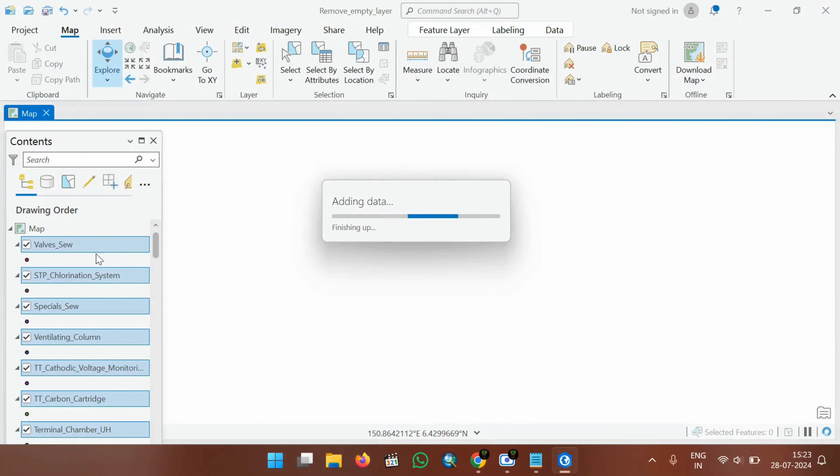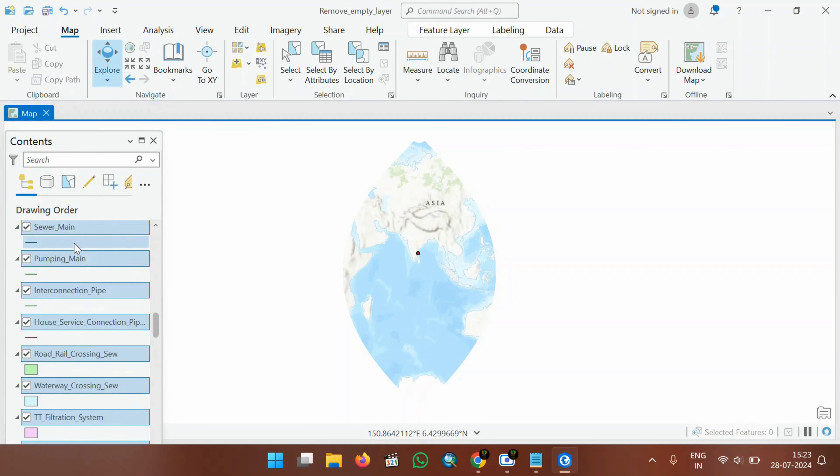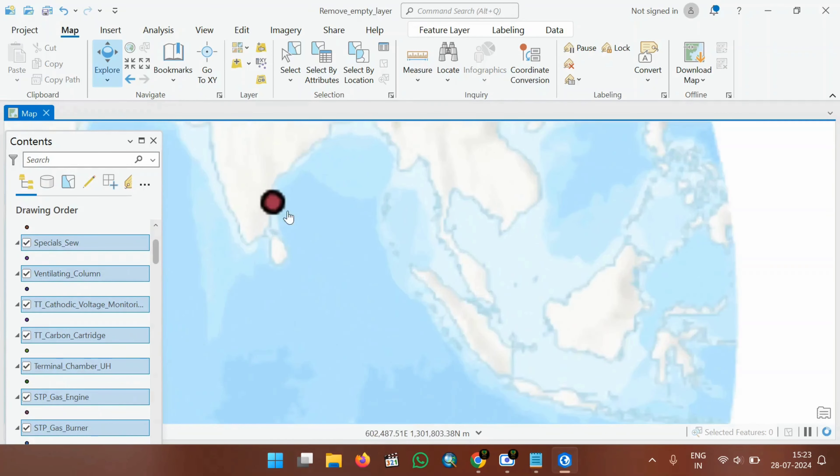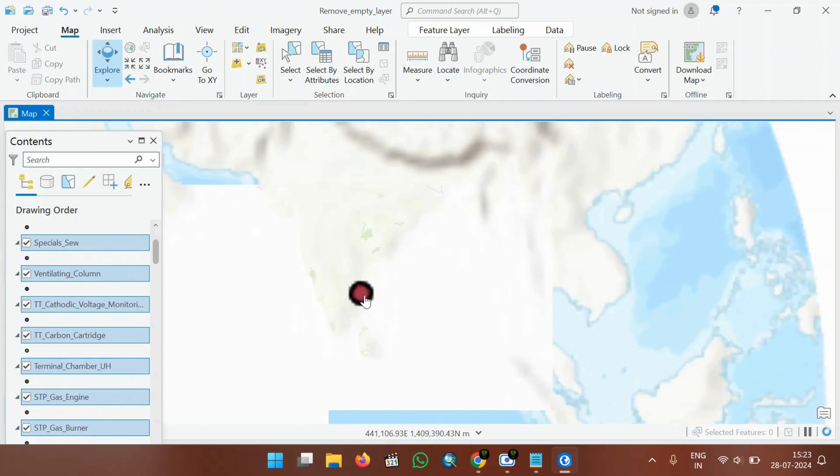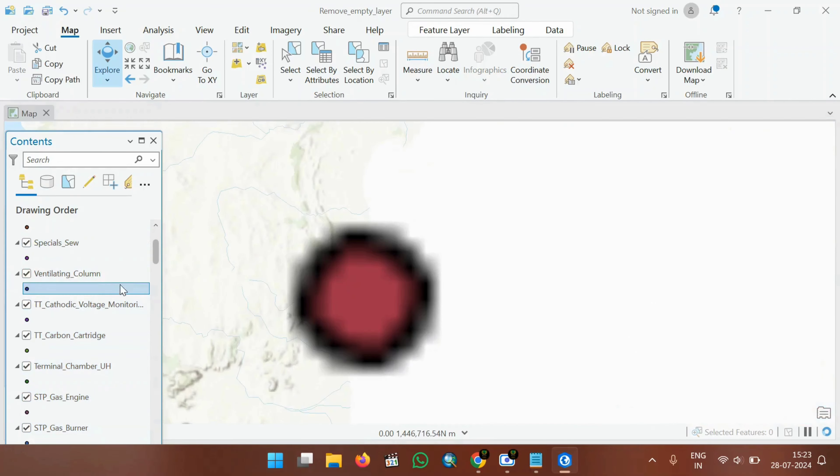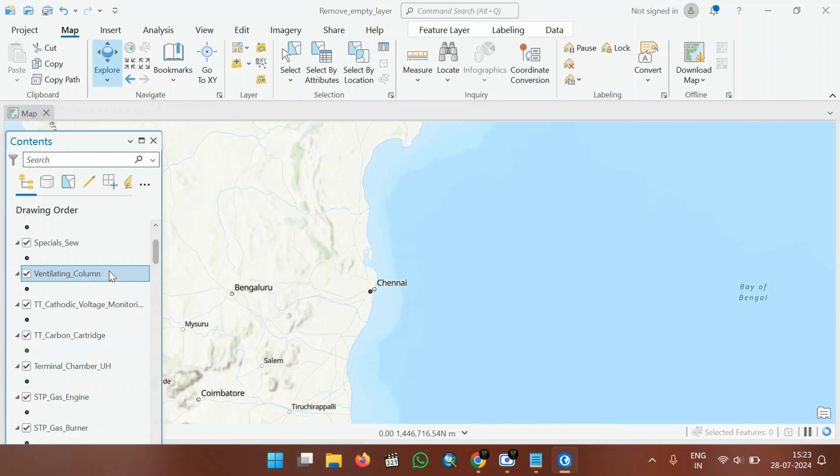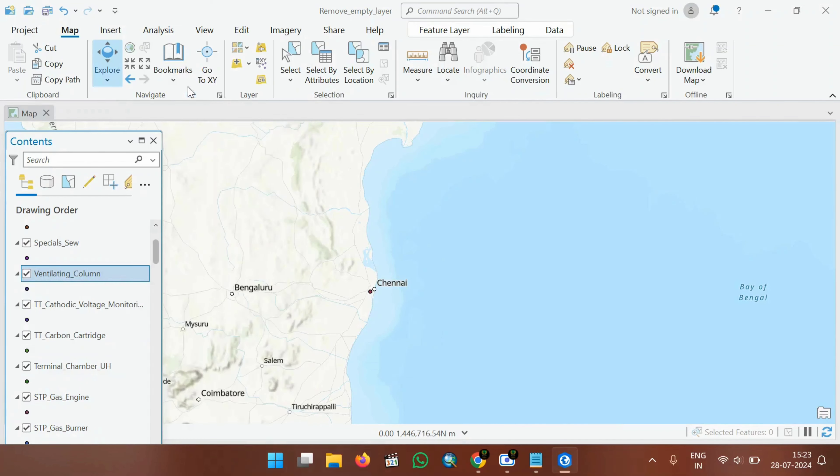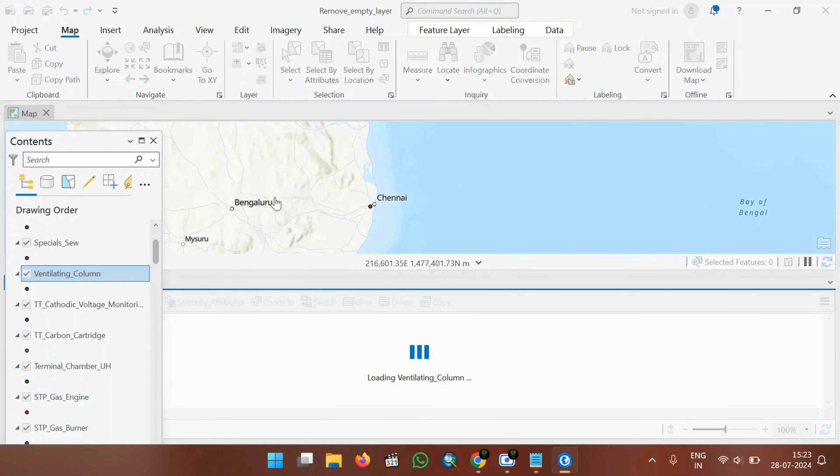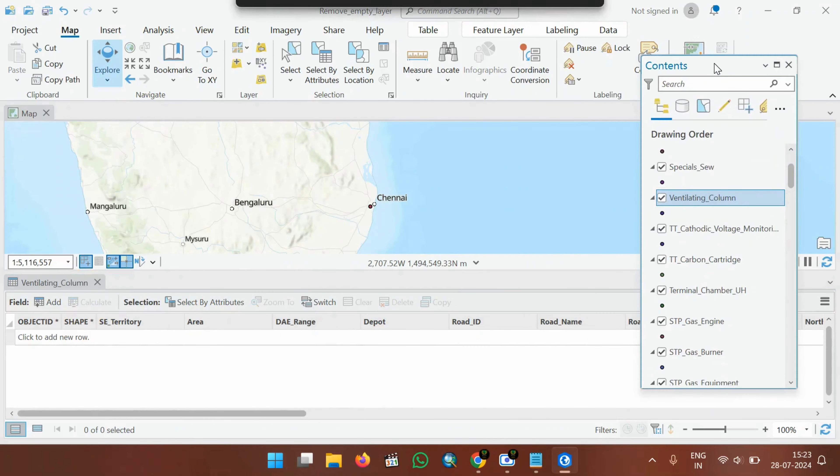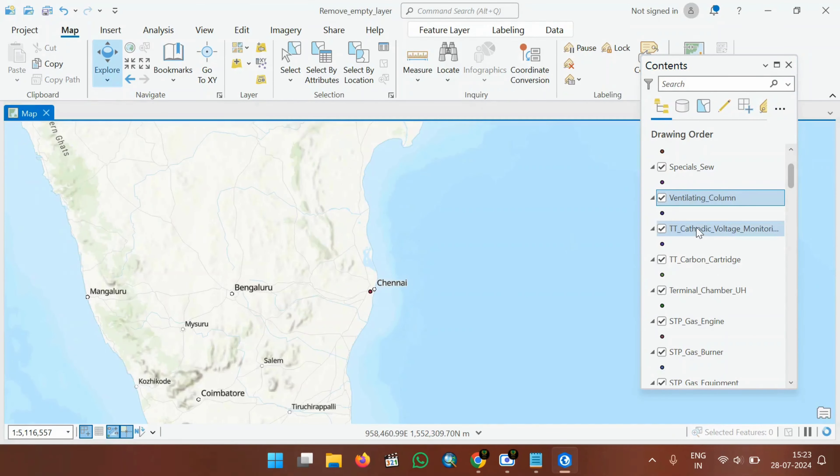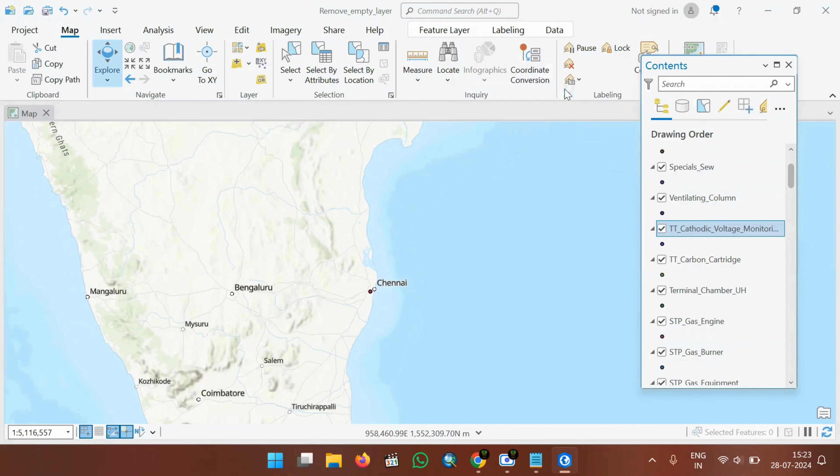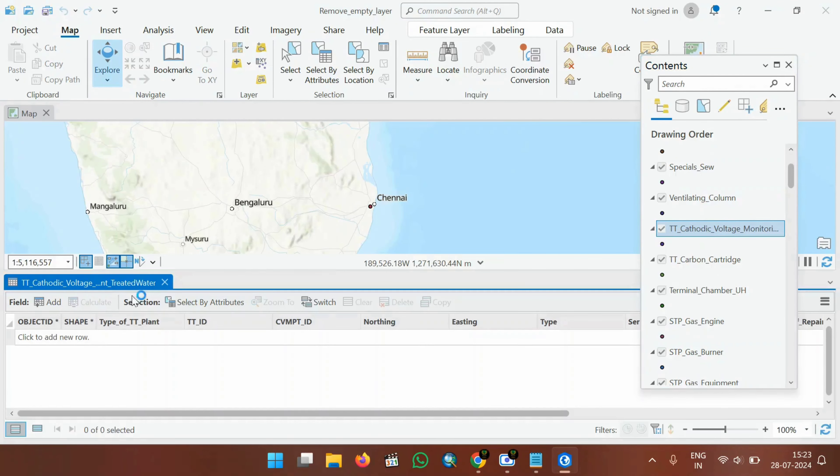You can see here in the contents panel, there are so many layers being added. But the thing is, all these layers don't contain data. Some of the layers only will have some data. Remaining layers will not have any data. It will be an empty layer. So, the task is, I have to find out the empty layers and remove it.